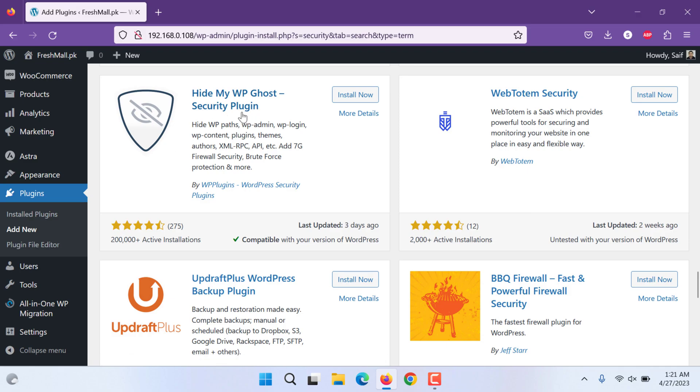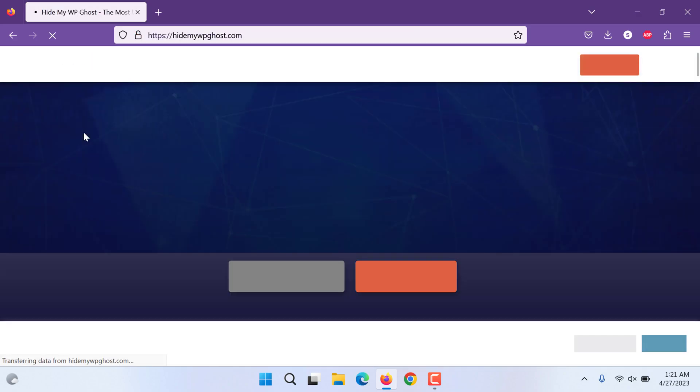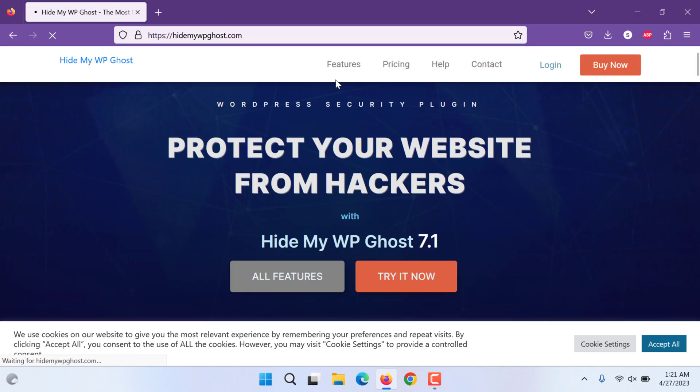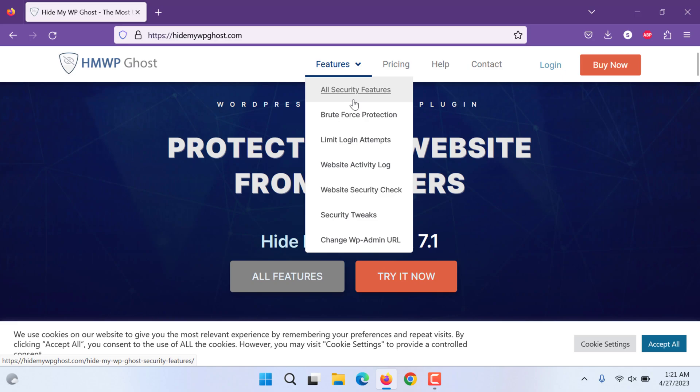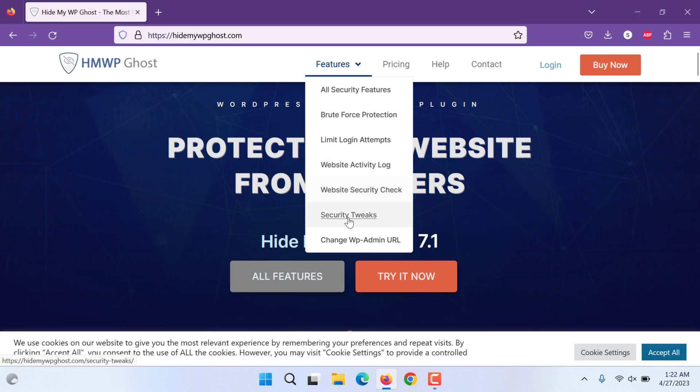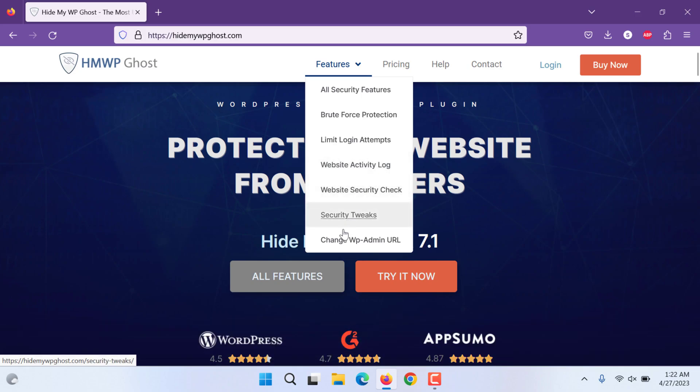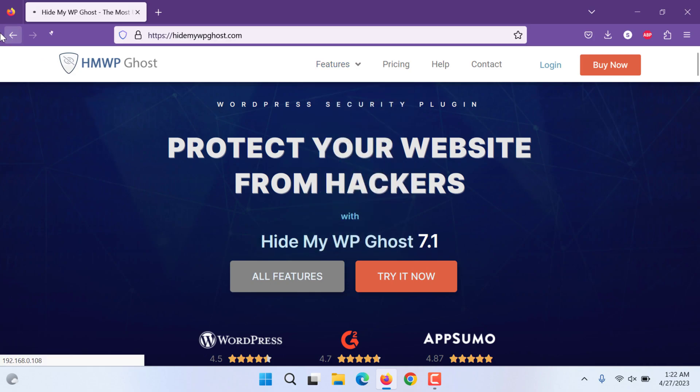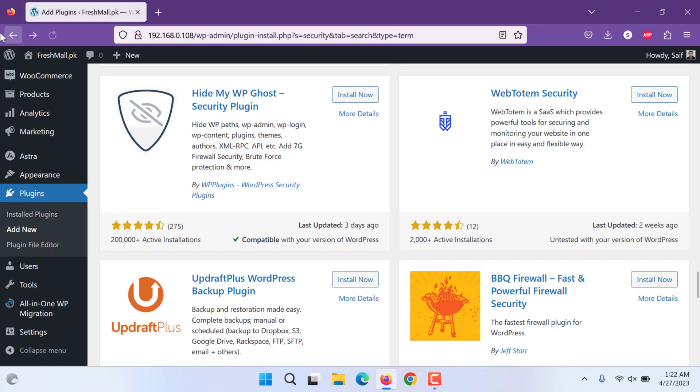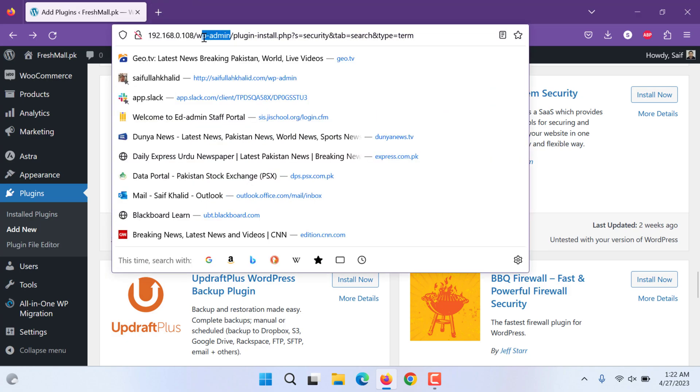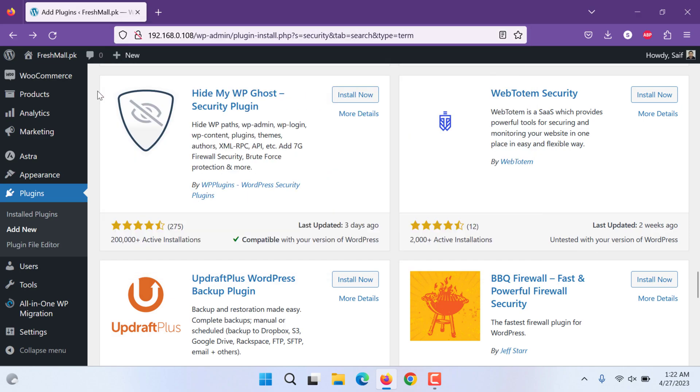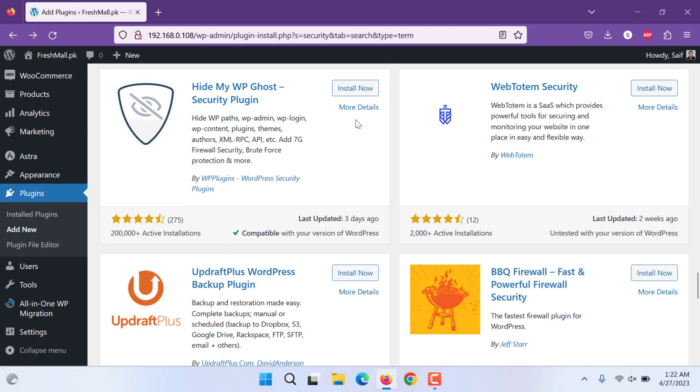Security plugin, when you see their plugins, you will see more plugins by them. This, all the security features: brute force, limit login, website activity logs, and security tweaks. You can change the WordPress Admin URL. That directly gives you edge over all the attacks. Before anybody could attack you, they need to go to your website slash WP Admin. You can see that WP Admin page can be hidden using this or the previous video I did.